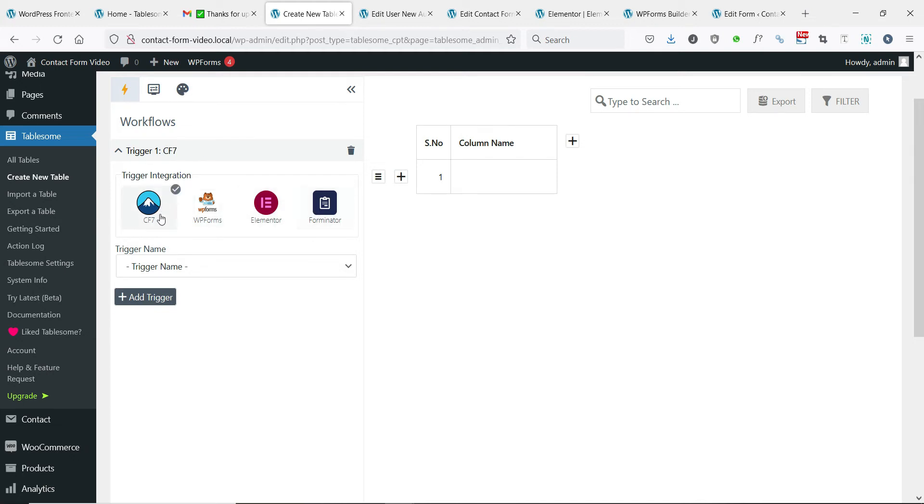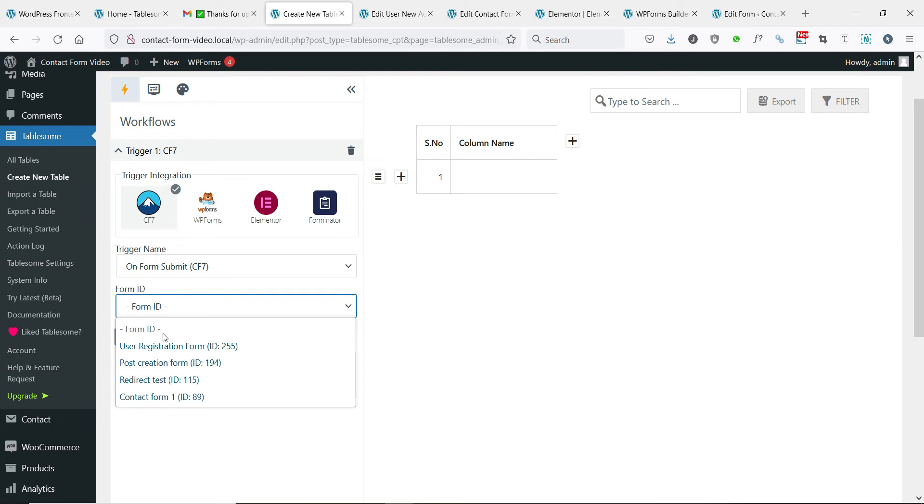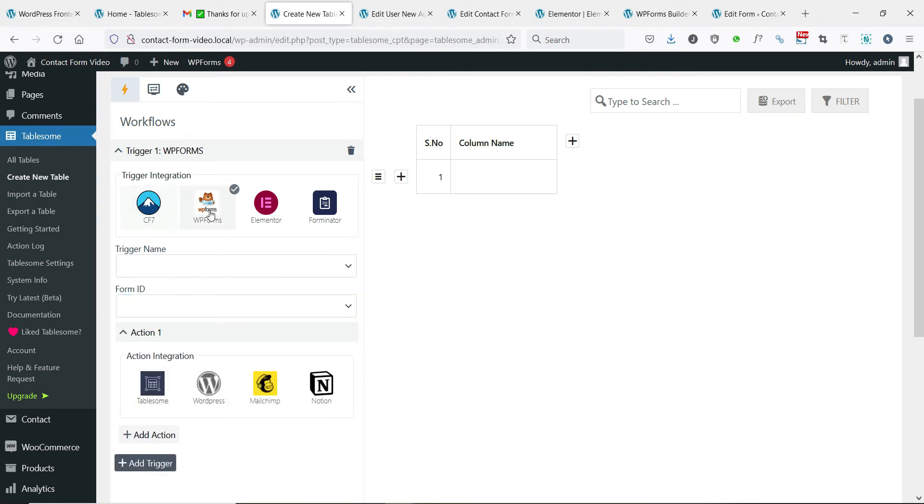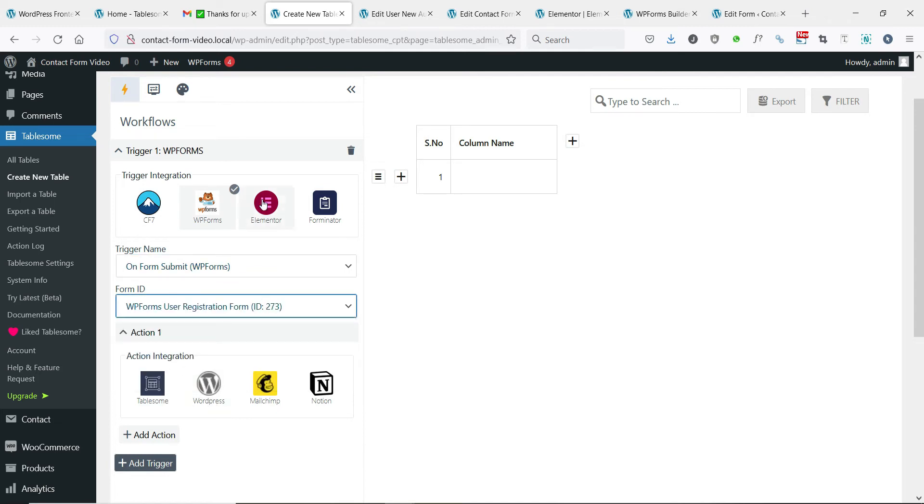You will have a trigger one section. Here you can select the CF7 integration, then select the on form submit CF7 trigger and select the user registration form. You can do the same for other form plugin integrations.